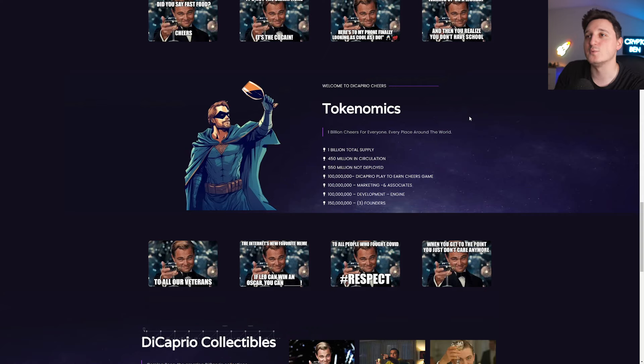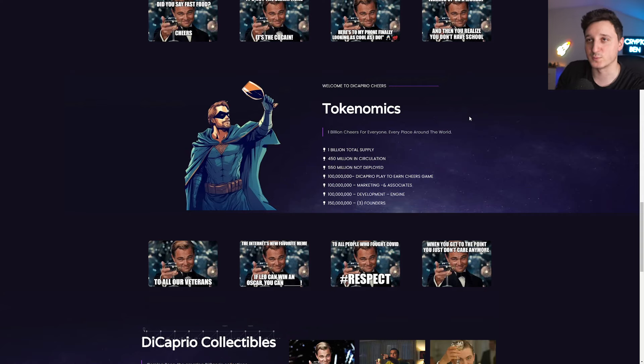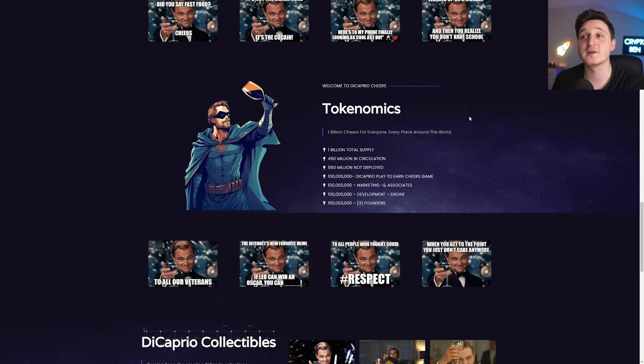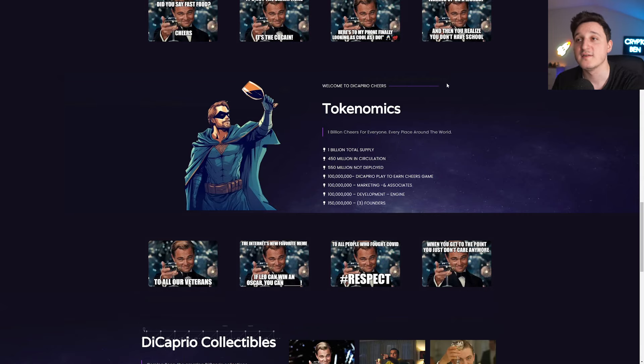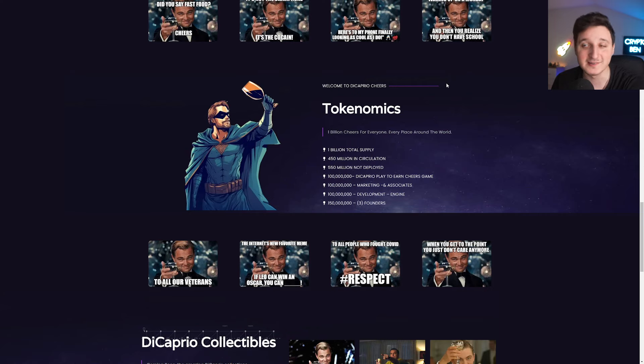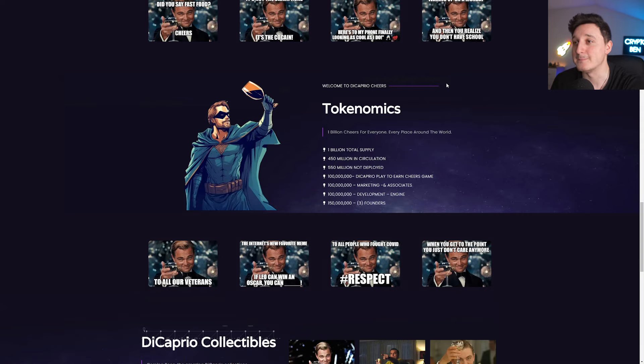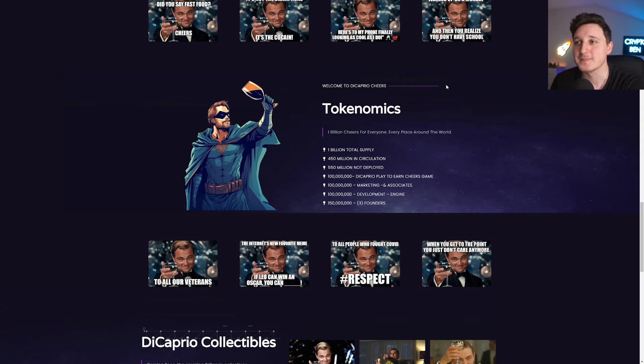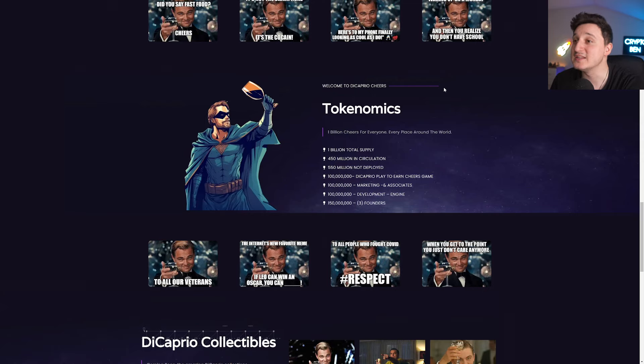So tokenomics. 1 billion cheers for everyone, every place around the world. So 1 billion total supply, 450 million in circulation, 450 million not deployed, 100 million DiCaprio play to earn cheers game. 100 million here we have for marketing and associates. And we got here 100 million for developing and engine and 150 million for the founders.